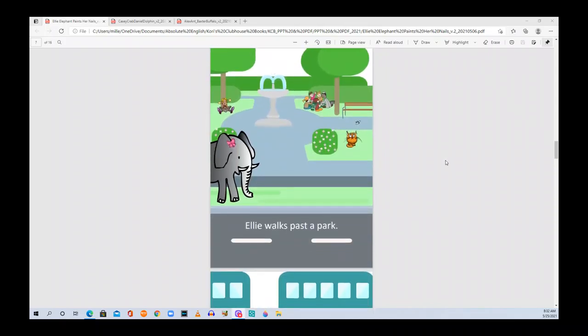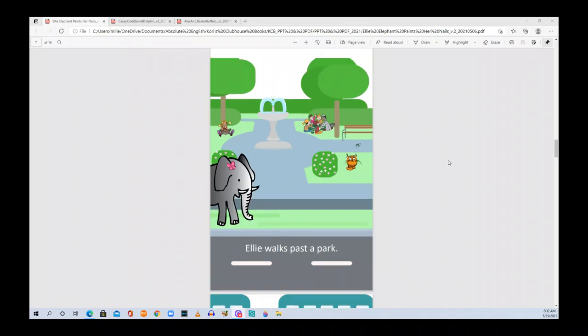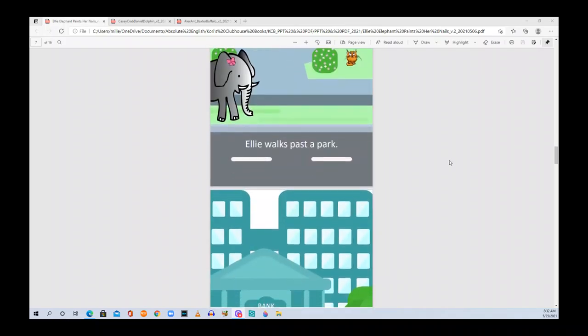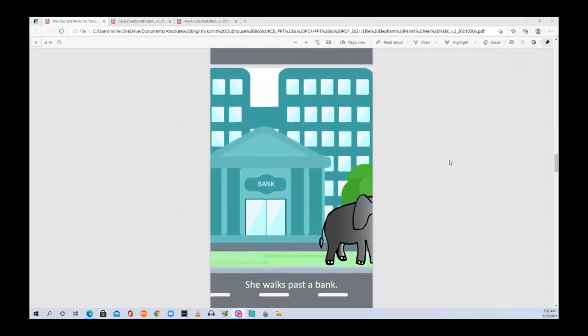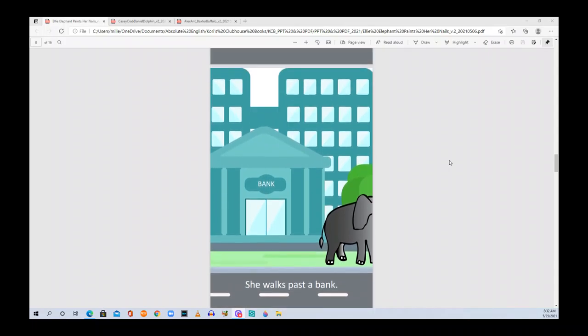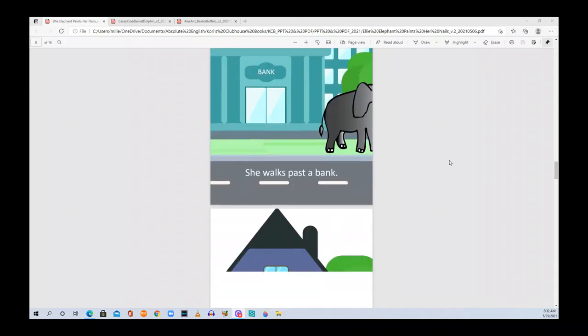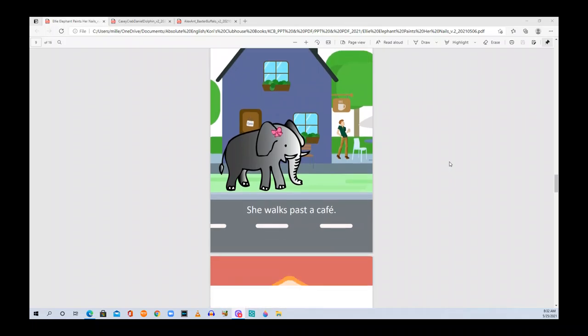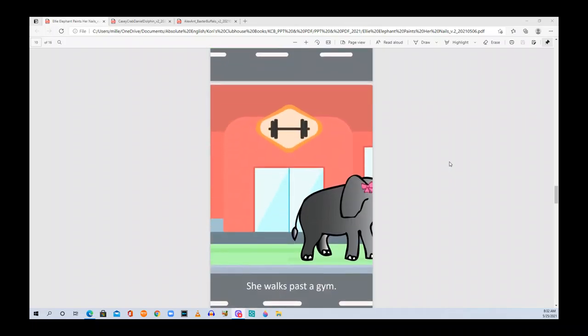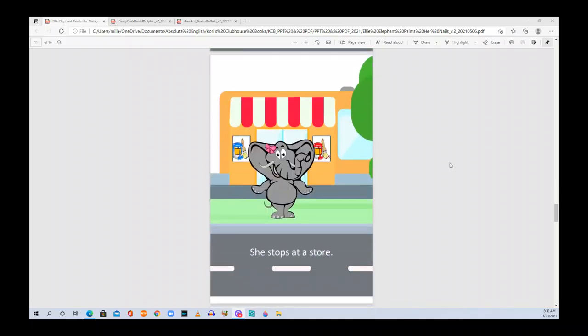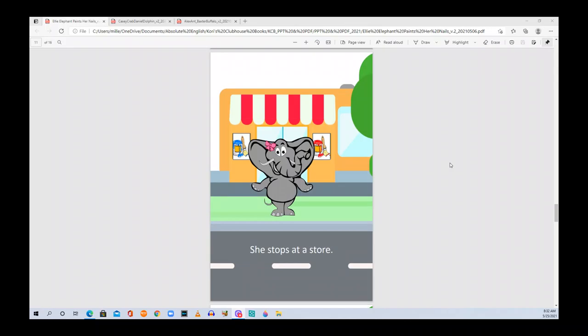Ellie walks past a park. She walks past a bank. She walks past a cafe. She walks past a gym. She stops at a store.